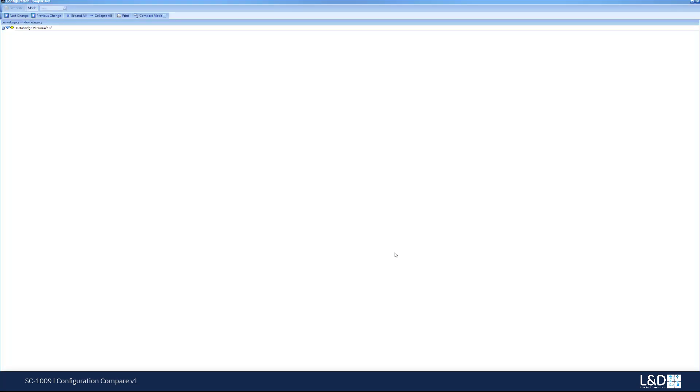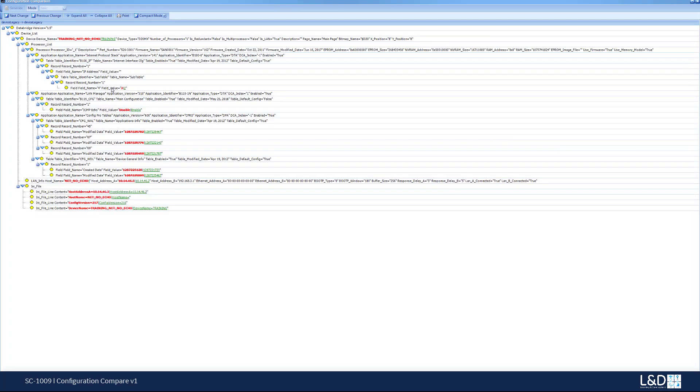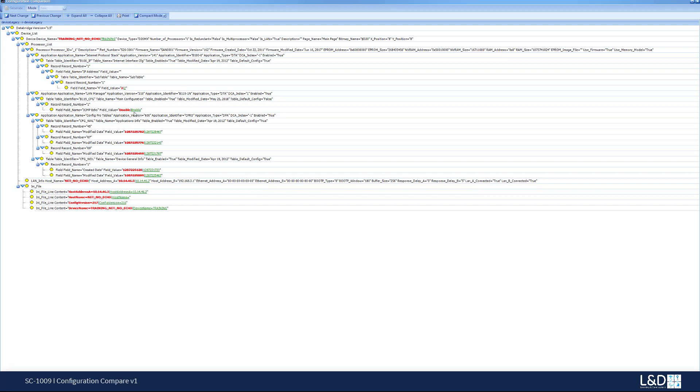And it will provide me with this XML comparison. As you can see in here I could collapse or see all the nodes, all the changes between the nodes. Now very quickly it shows up in a compact mode which means that it will show me only the differences between the two devices. So I can see very quickly that the ICMP echo field, which is in B119.config, has been changed from enable to disable.